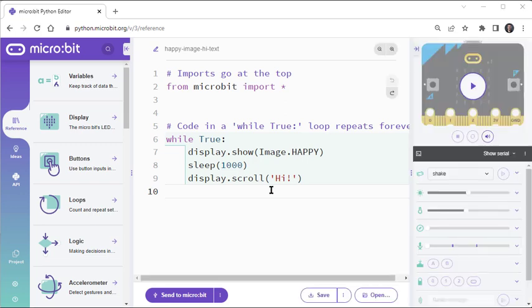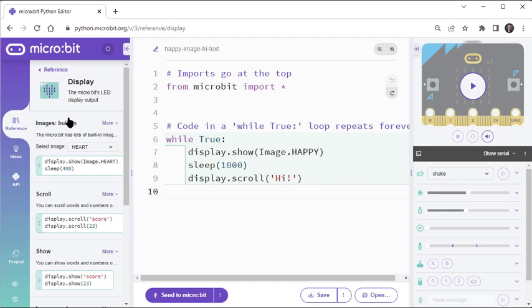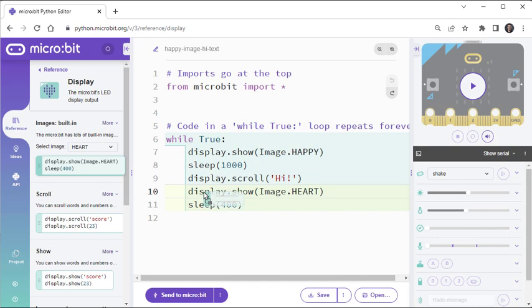You can use the left side panel's reference tab to look up some of the basics. For example, here is some more information about the display we've been working with, along with pre-written code snippets that you can drag and drop into your script.